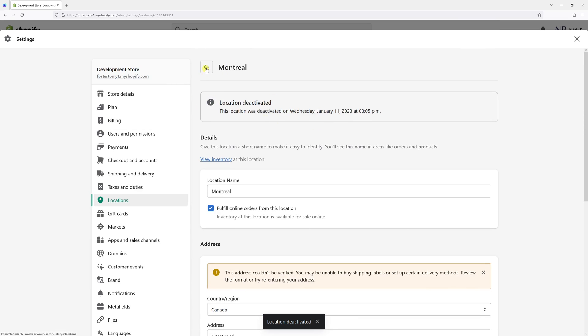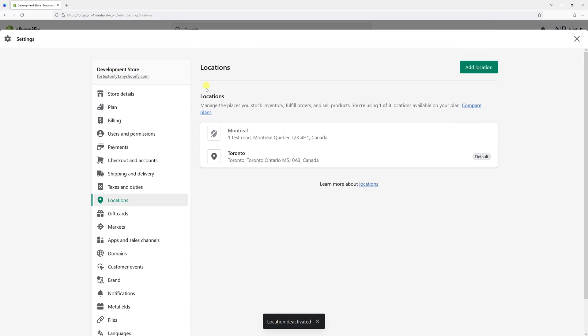Now, if I go back, as you can see, Toronto location is default and active, Montreal location is inactive.